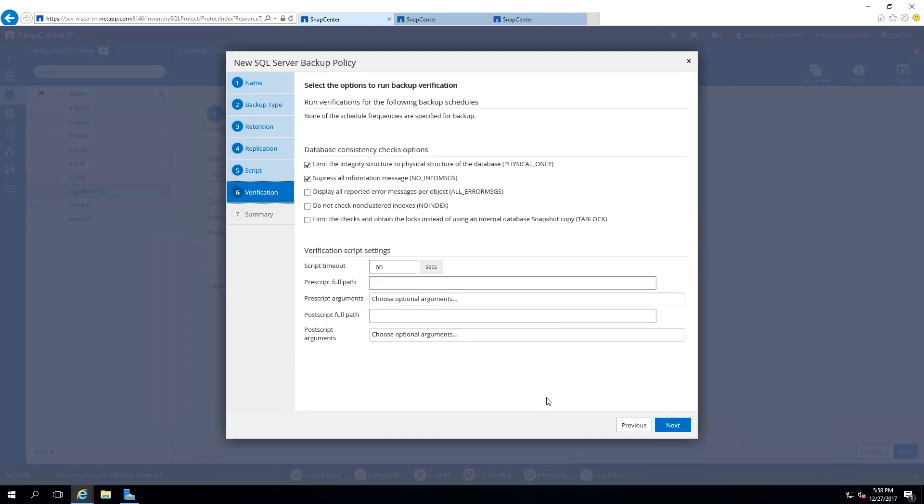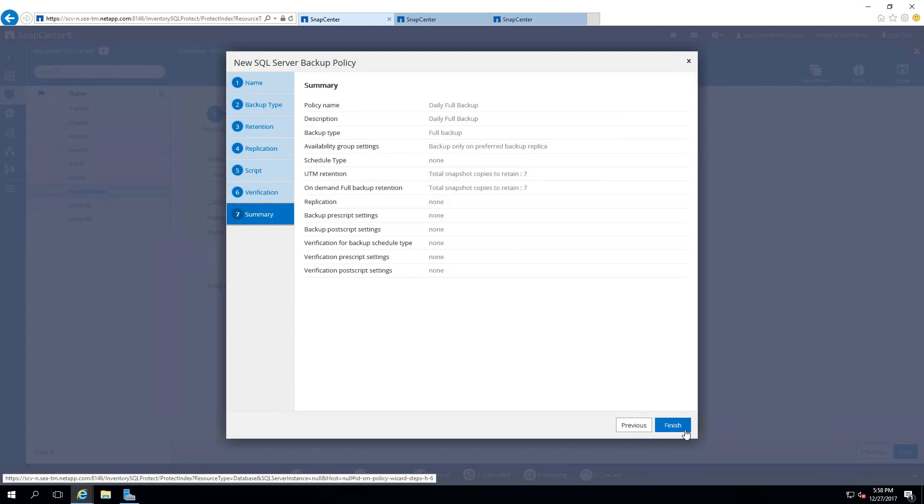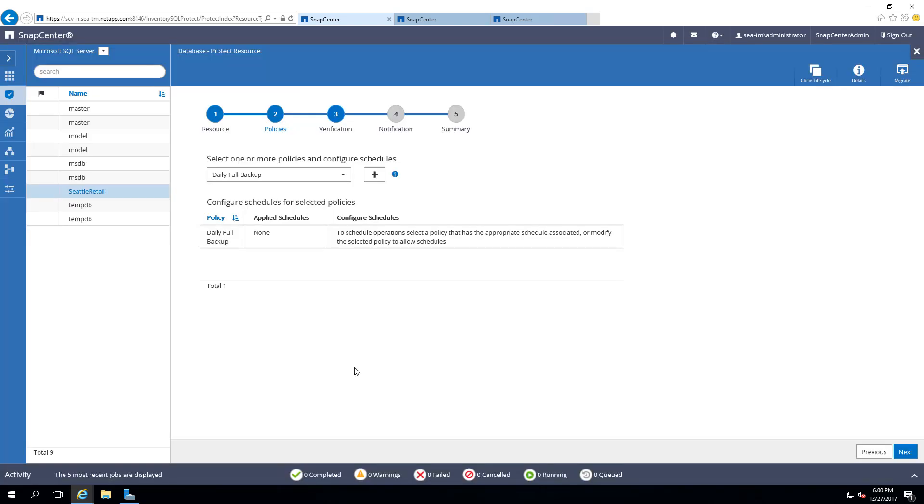SnapCenter can verify your backup using database consistency checks. You will select Next to see the summary of the policy we've just created. Now, the daily full backup policy has been created, and is available for us to assign to Seattle Retail.